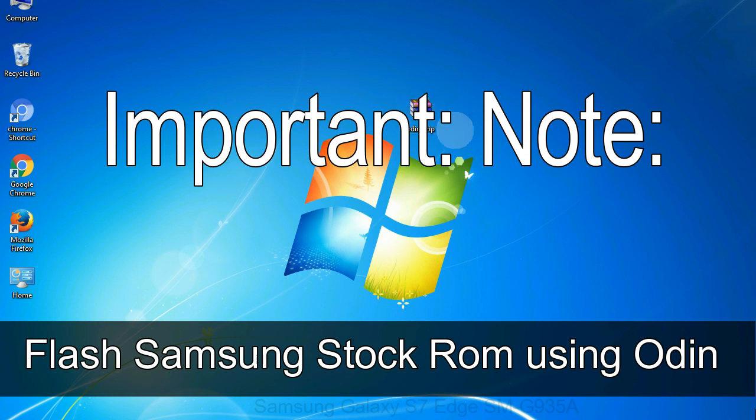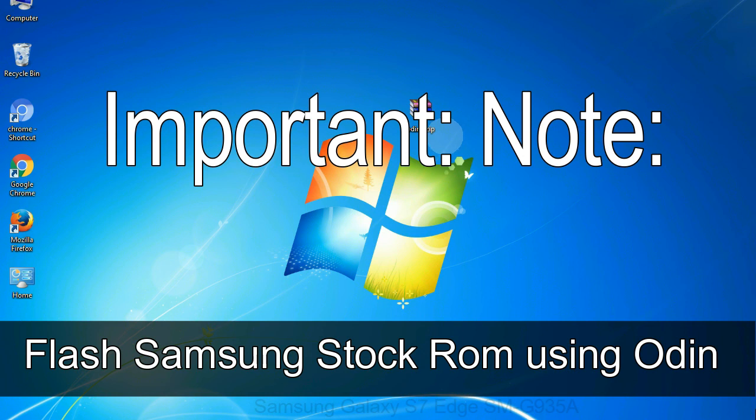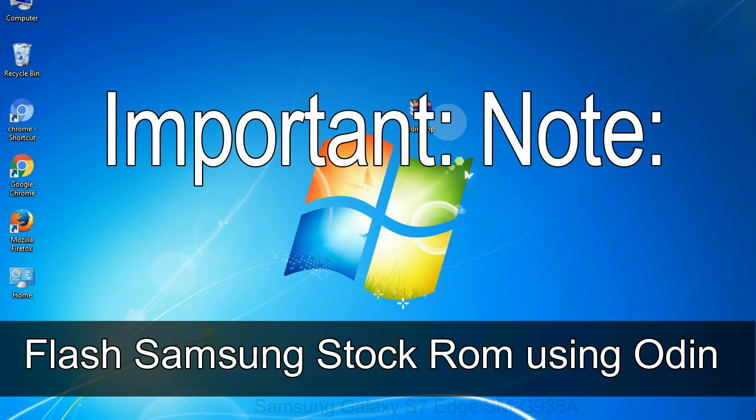Important note: Flashing stock ROM or downgrading stock ROM does not void your phone warranty. So don't worry about the device warranty. Installing official firmware or stock ROM does not involve much risk most of the time. However, try this at your own risk. We will not be responsible for any harm done to your device.